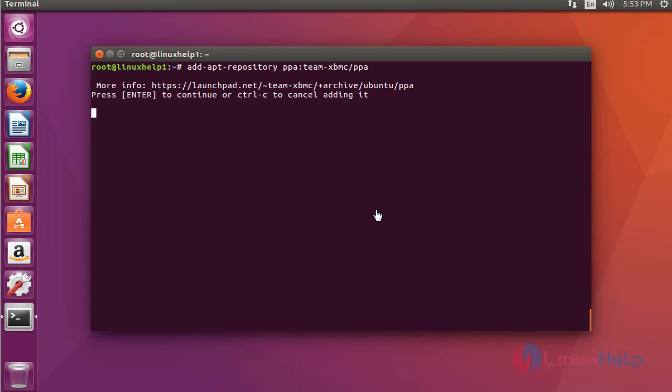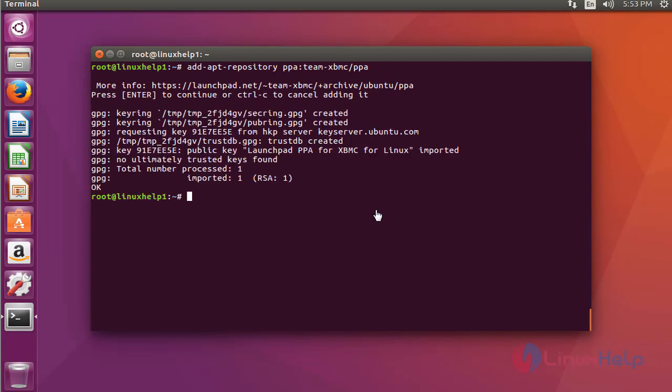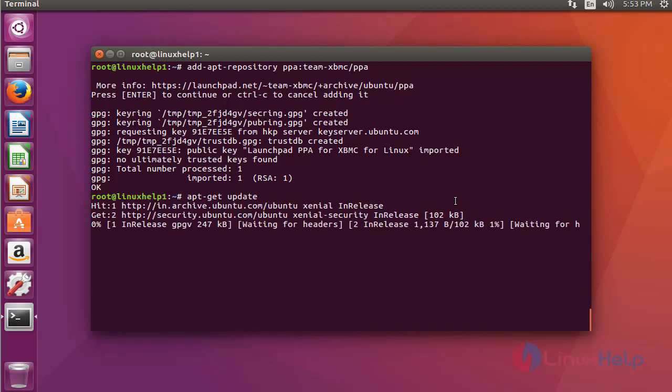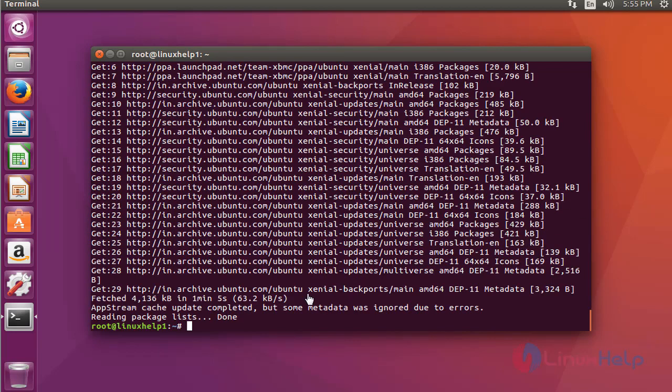Press enter to continue. Now the package is successfully added into your repository. After that, update your machine by typing apt-get update and press enter.